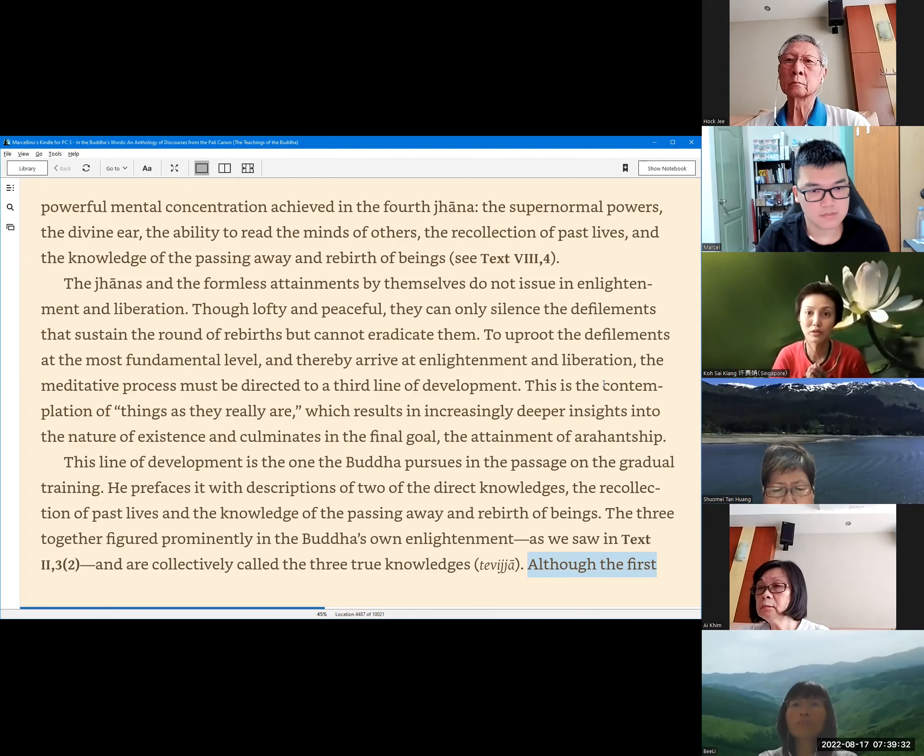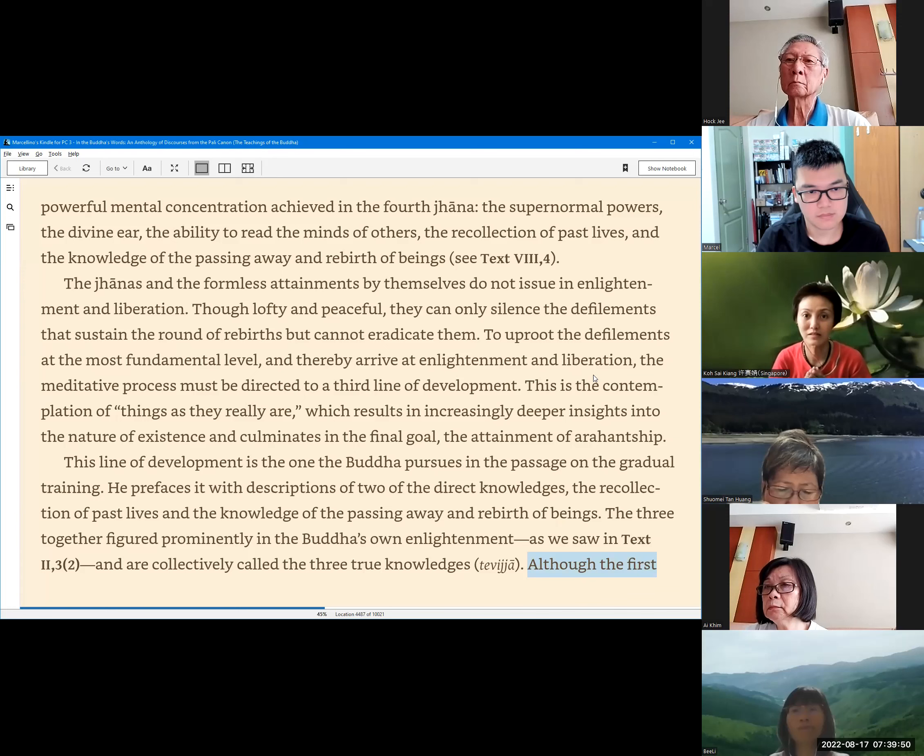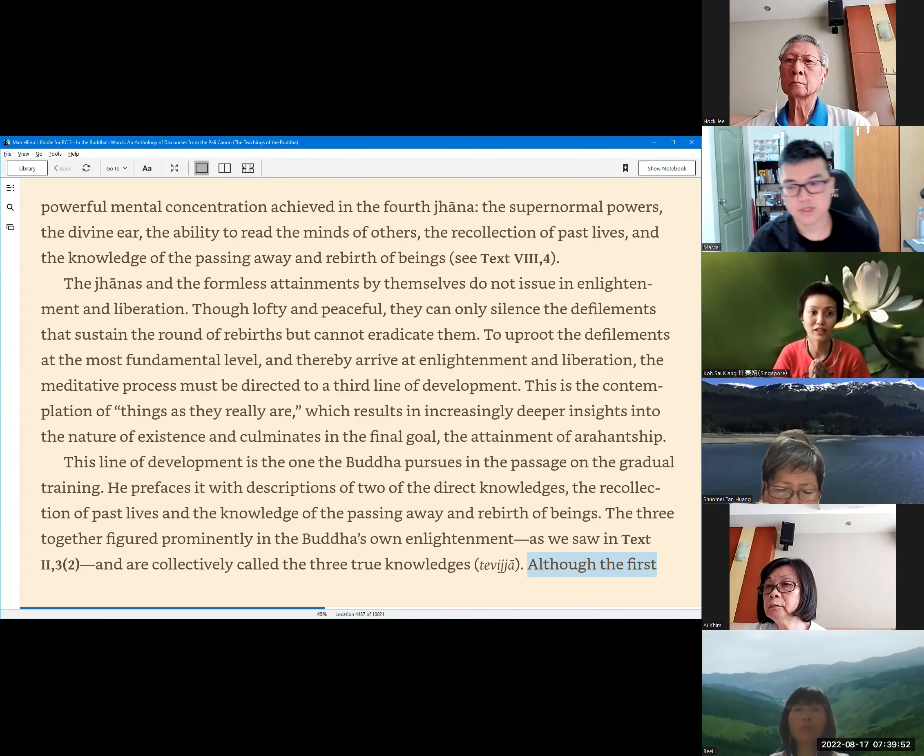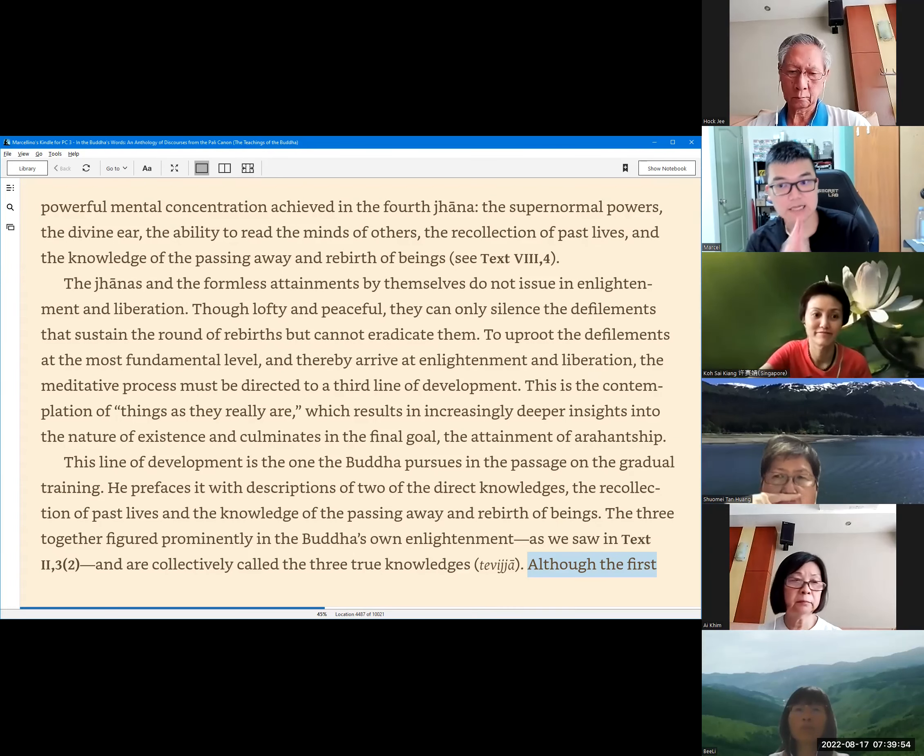The supernormal powers, the divine ear, the ability to read the mind of others, the recollection of past lives, and the knowledge of the passing away and rebirth of beings. See text 8, section 4. Thanks, Sister Senkyan.